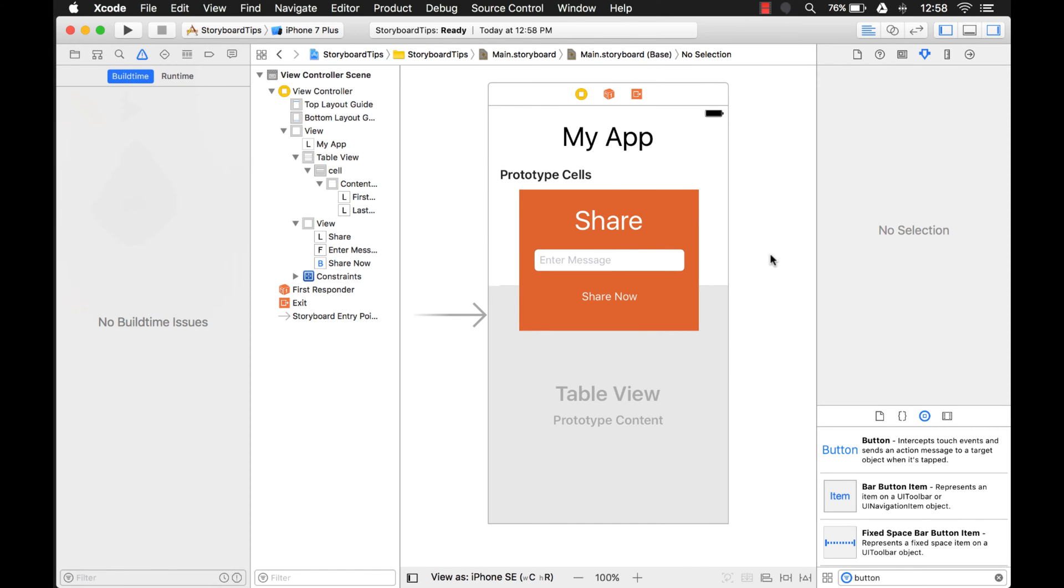Hi everyone, my name is Mark Moikins from Big Mountain Studio and this week for the storyboard tips I'm going to teach you some better ways or some alternative ways to work with controls that are underneath other controls.